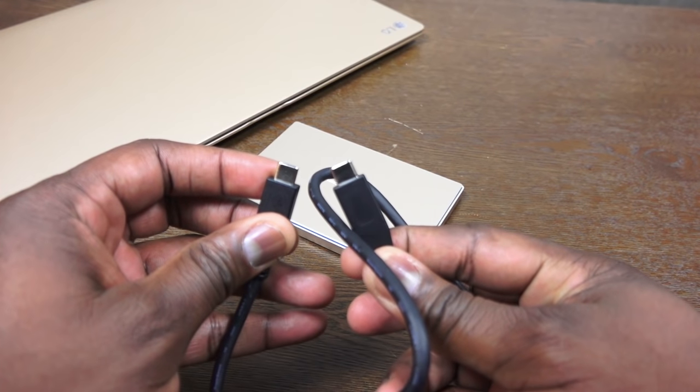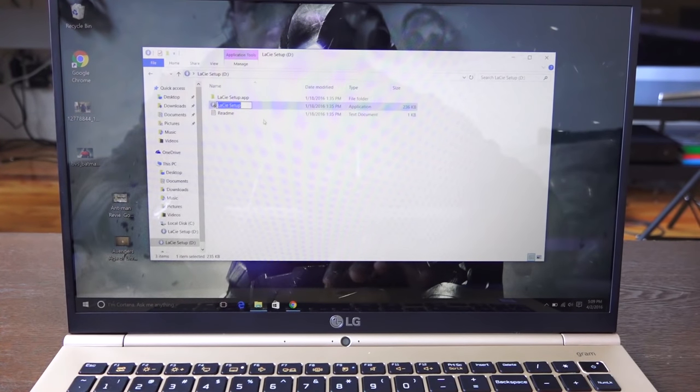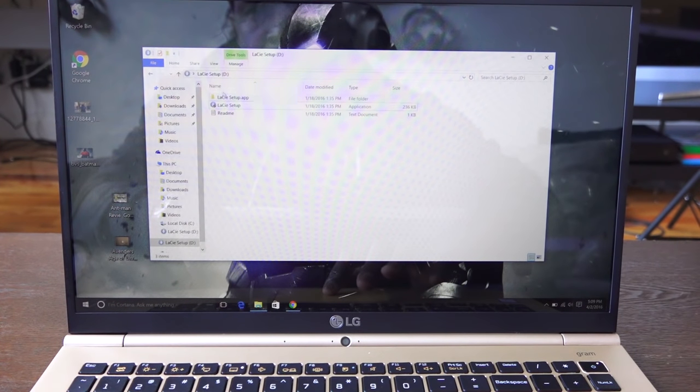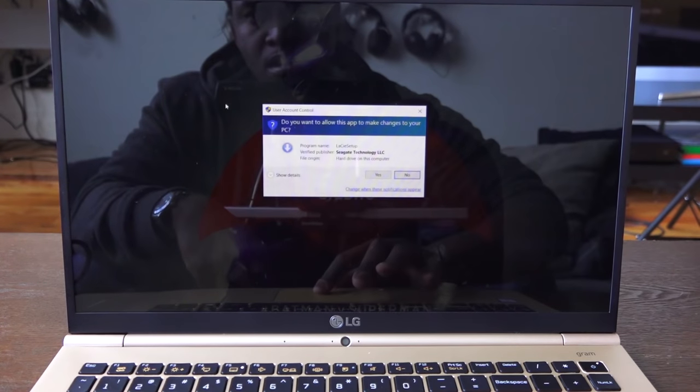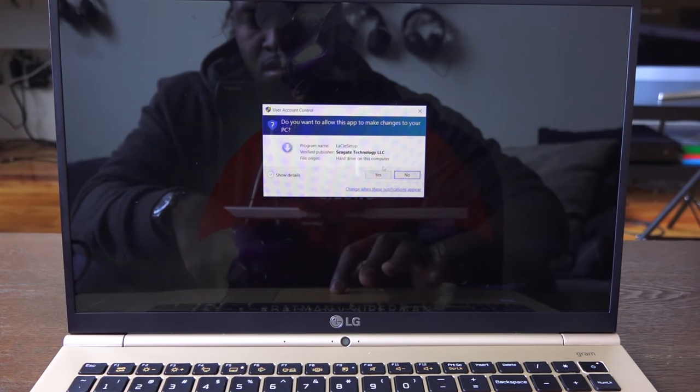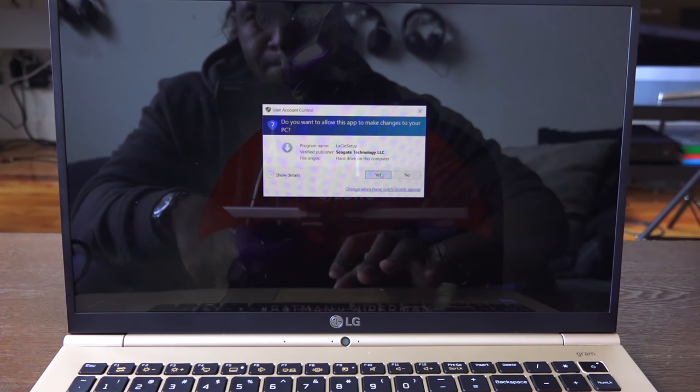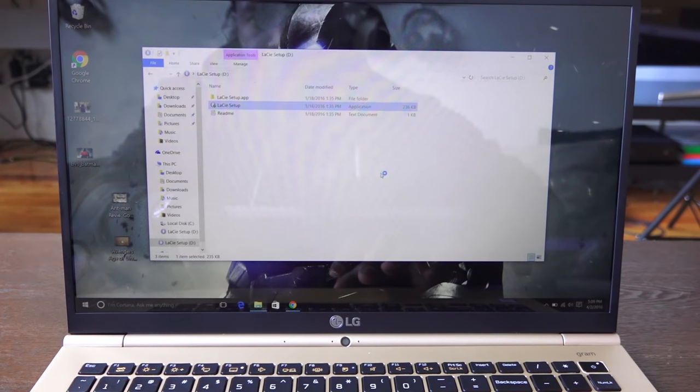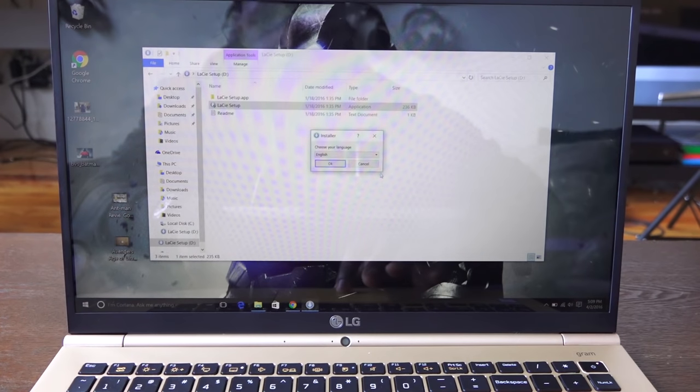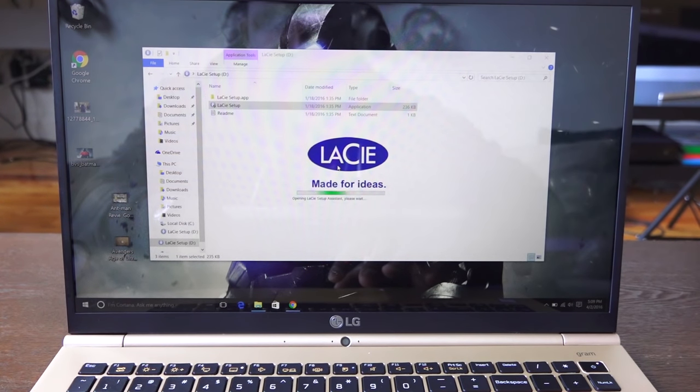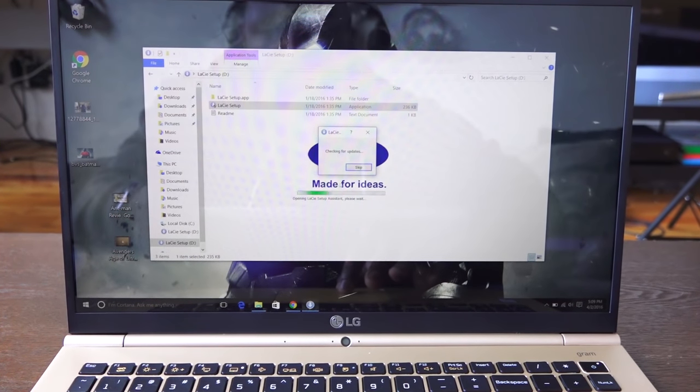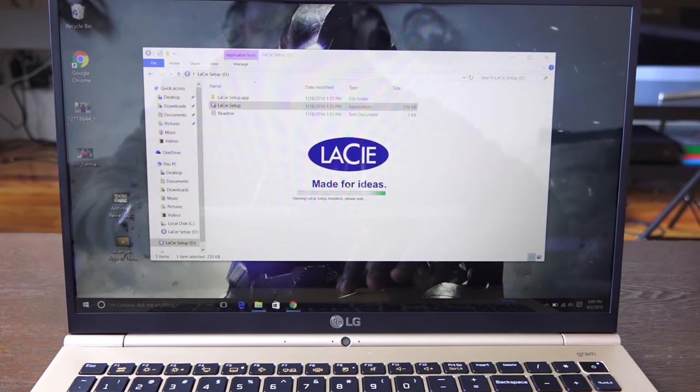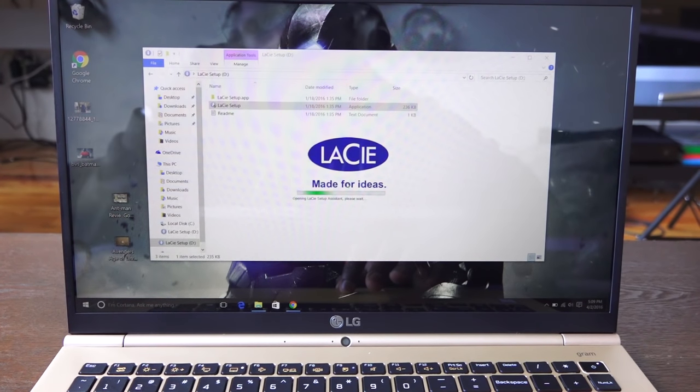Now in terms of setting this up, it actually has software to set it up when you plug it in. That has a lot of benefits - you're wondering why would I set up my mobile drive? Well, you go through the setup process which is pretty fast and painless, and it allows you to register your LaCie drive.